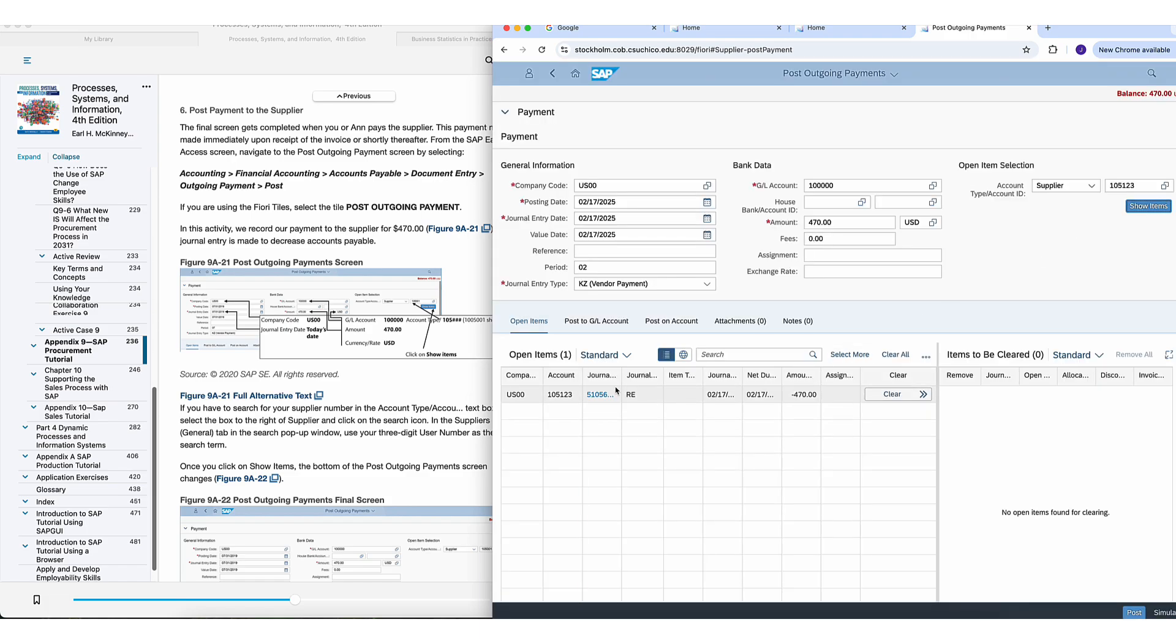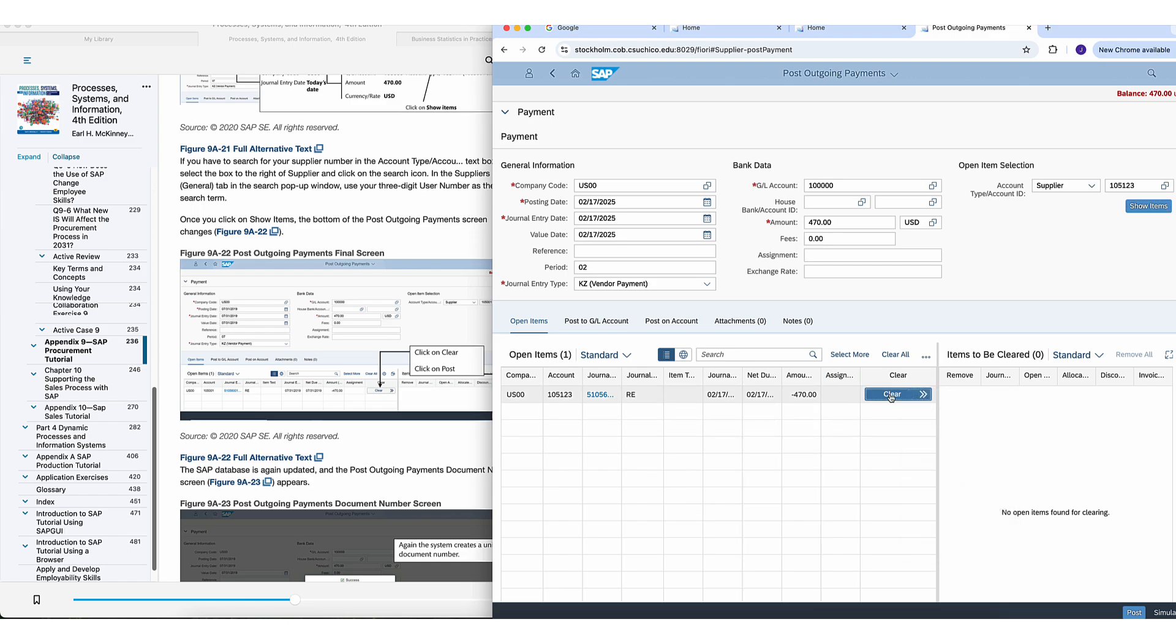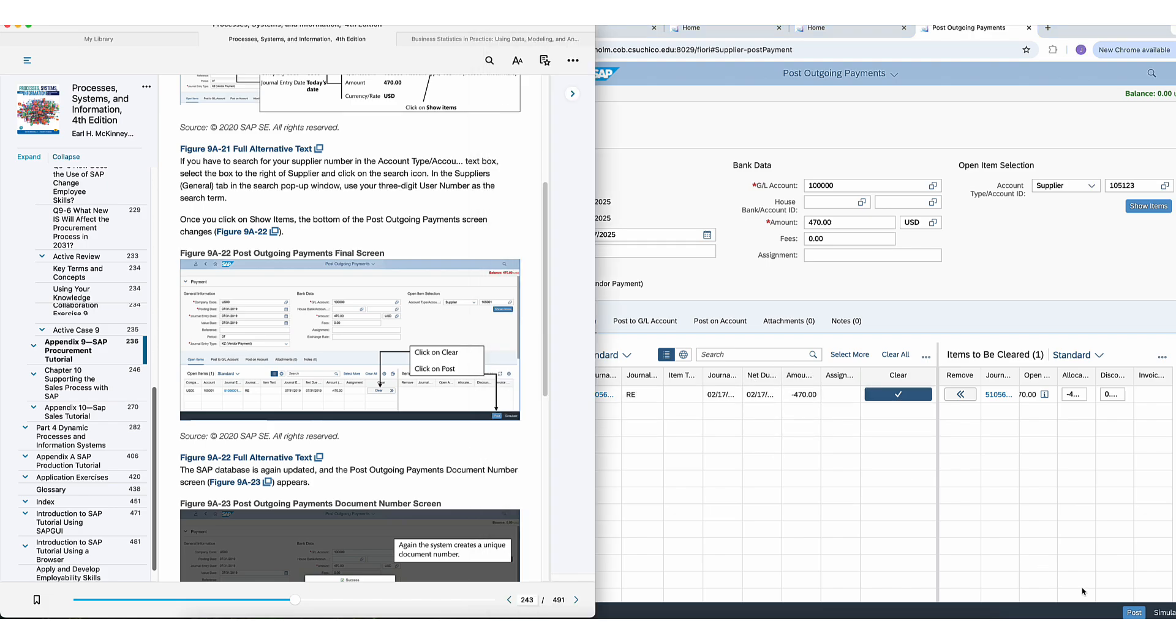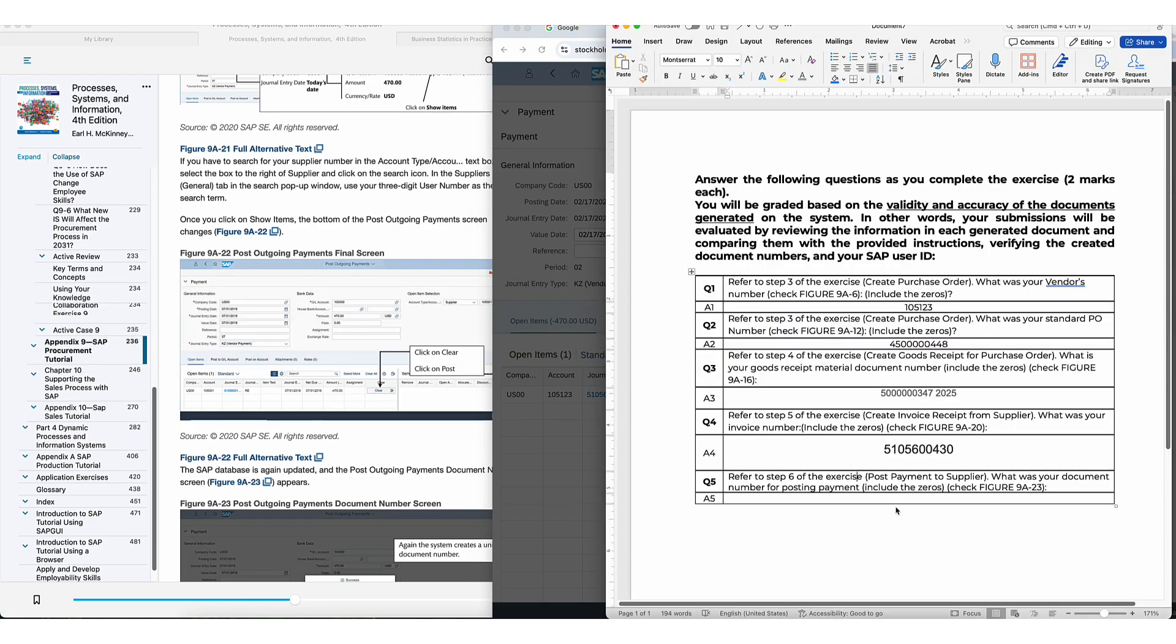And now you've effectively paid the invoice and you're done, post. Go get a number, grab that number, copy, paste, and your assignment is done.